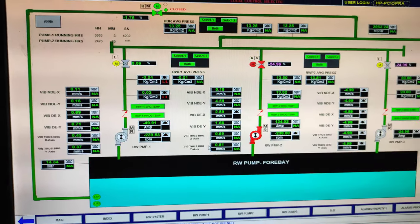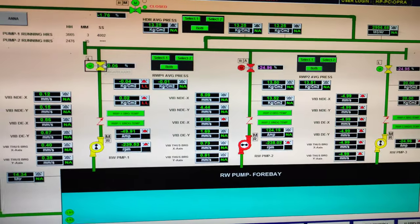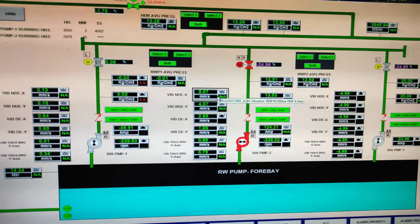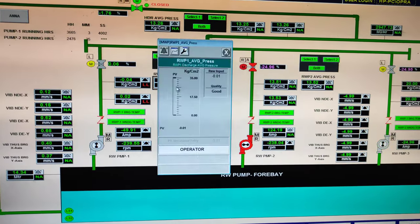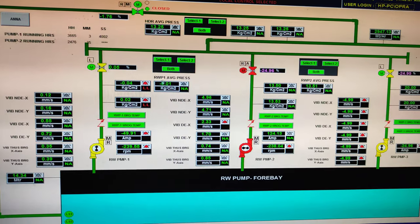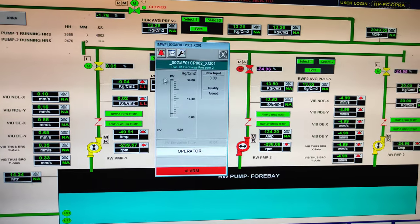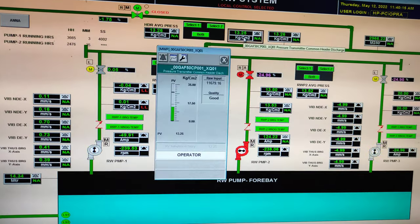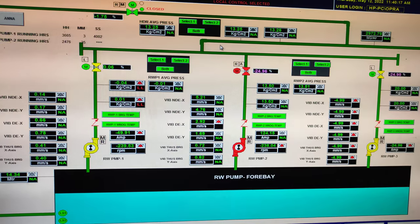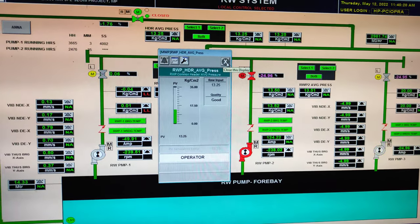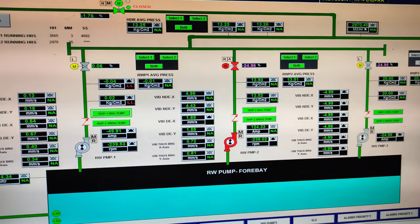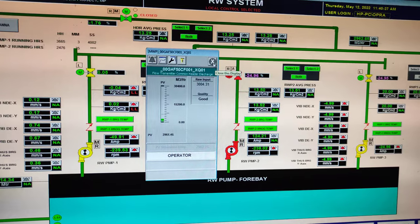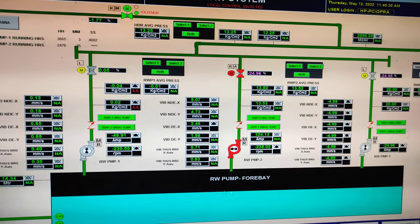The raw water system which I have shown to you: it is the motorized discharge valve, it is the NRV — non-return valve. Same, it is the pressure; it is also pressure. Here is the common header pressure line, average header pressure, and it is the flow — which means how much water is going out from this bay.